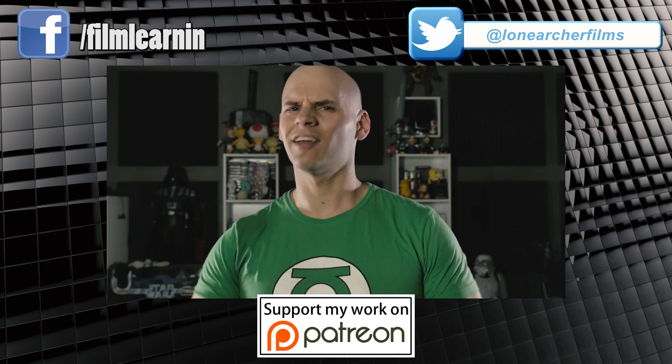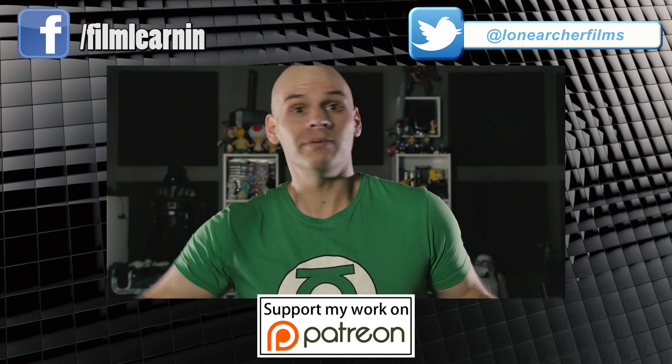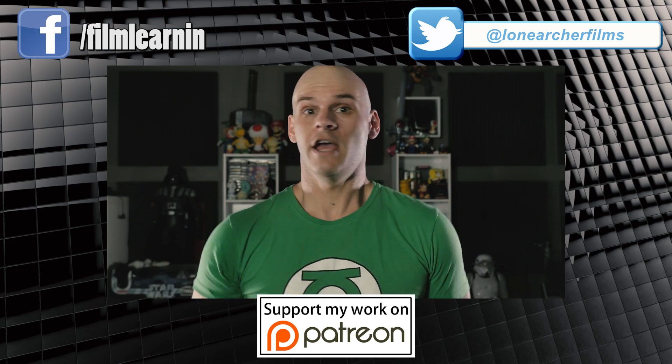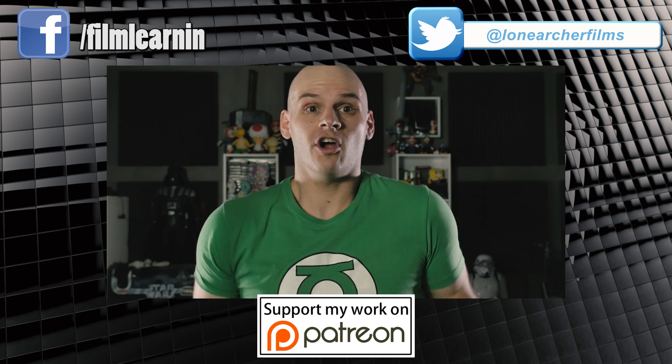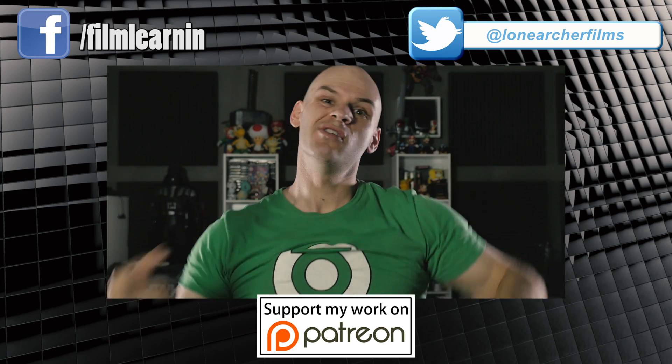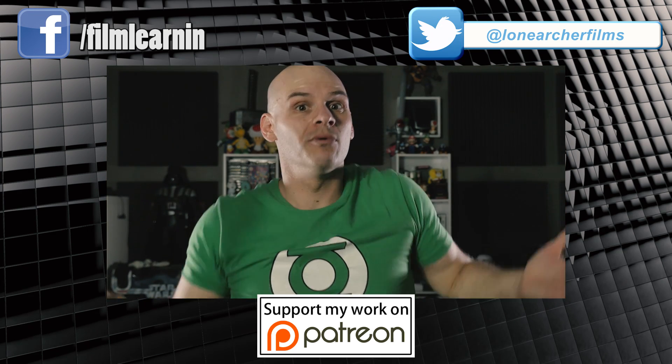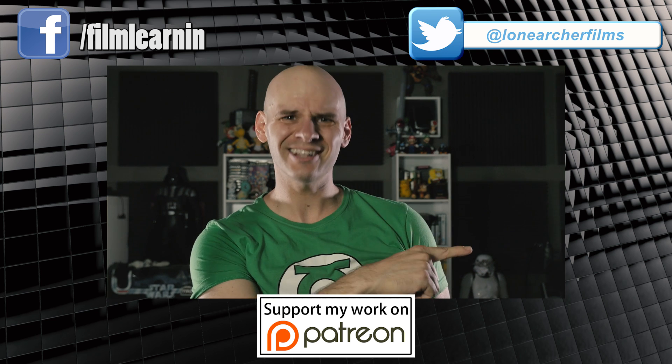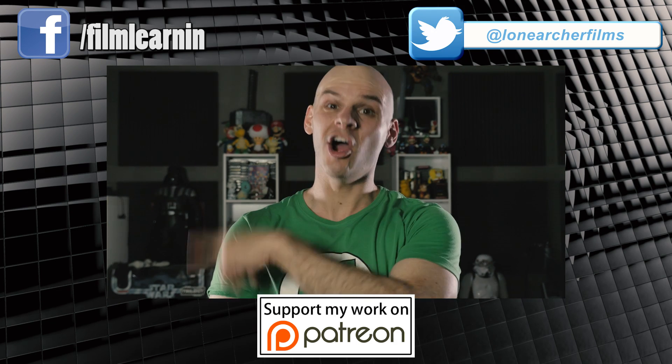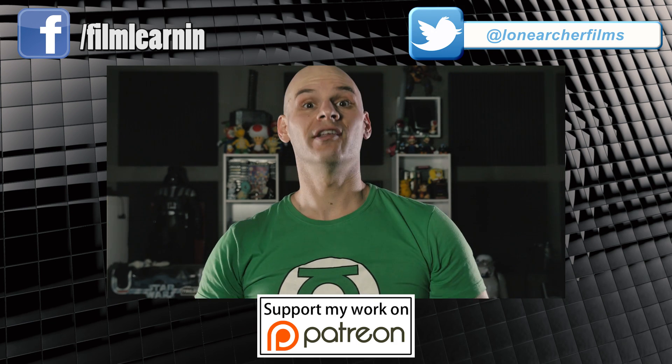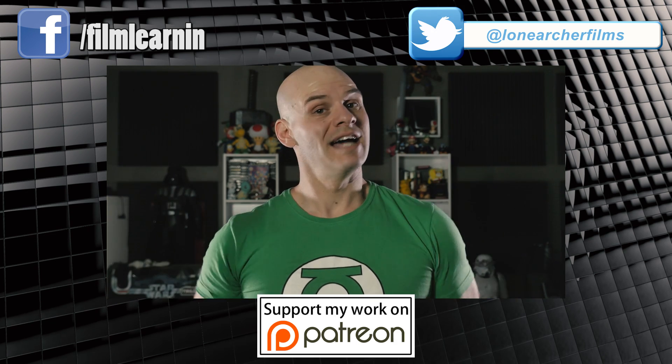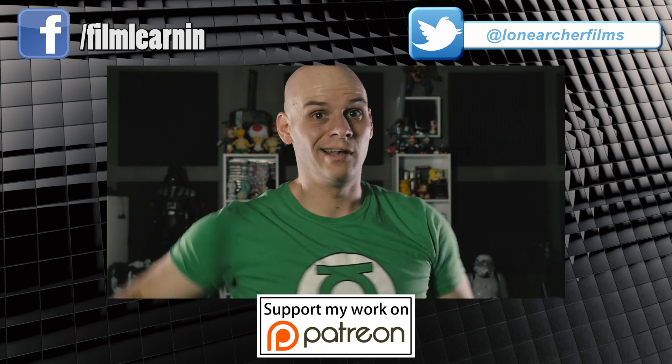As always guys, thank you so much for watching. If you enjoyed the video, please leave us a like and share the video. If you want to support the show, my Patreon info is below. Or maybe you could just subscribe if you're new. I know that button there is hard to resist. As are these videos over here. My social media crap is above my head. And until next time, keep learning.